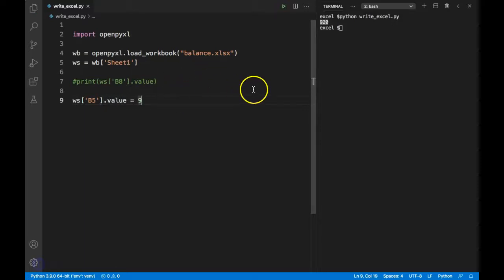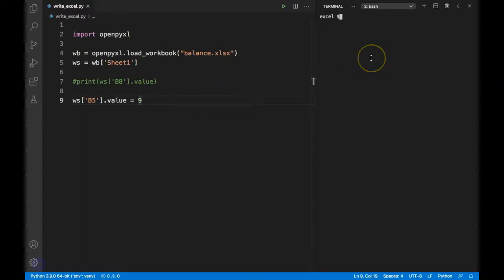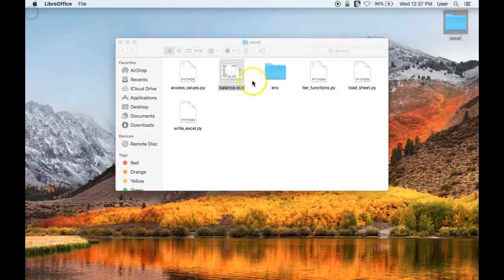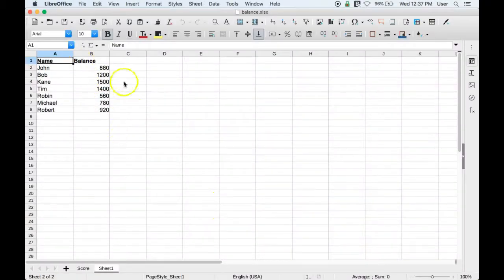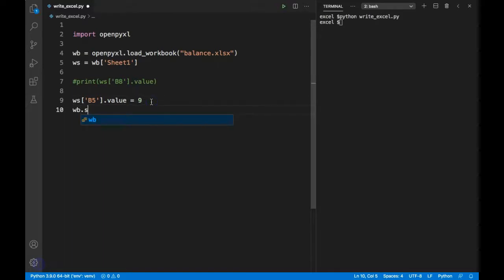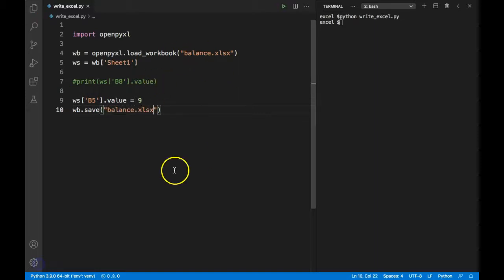If I run my program, I'm expecting this value will not be reflected in the actual sheet right away. As discussed in a previous video, if we want to make any change in an Excel file, we have to save it. So I write wb.save() and pass my Excel file name.